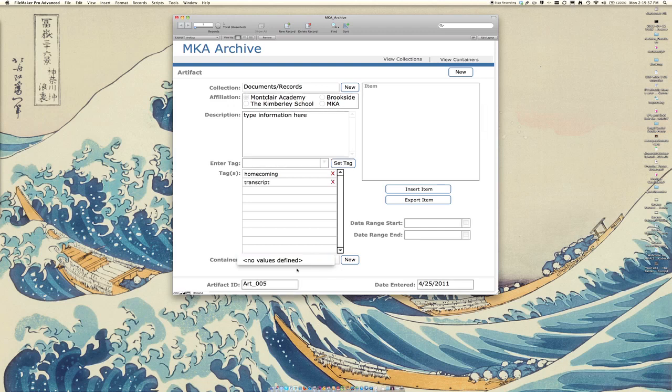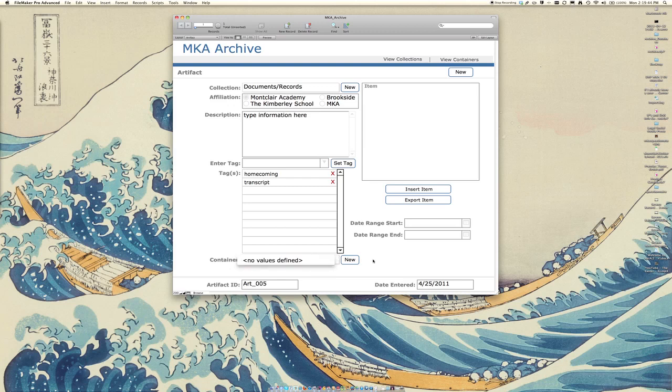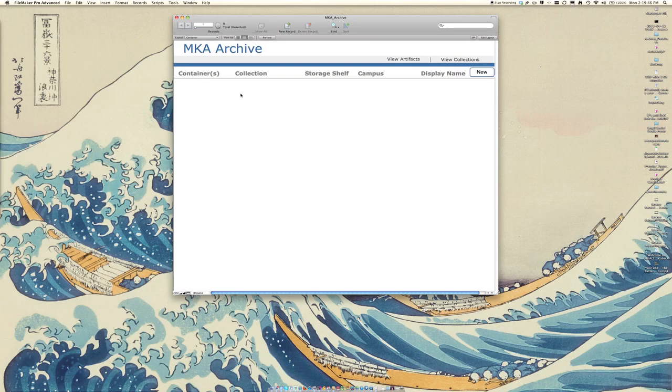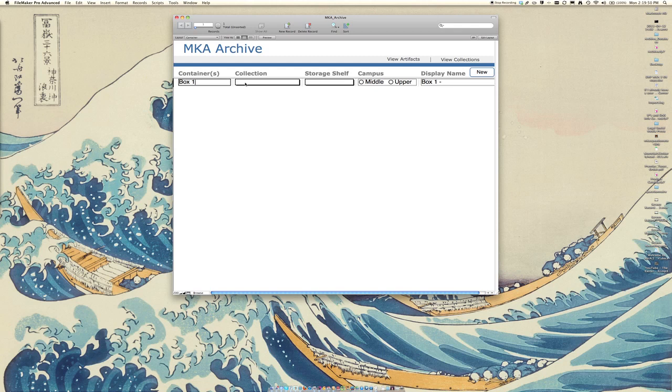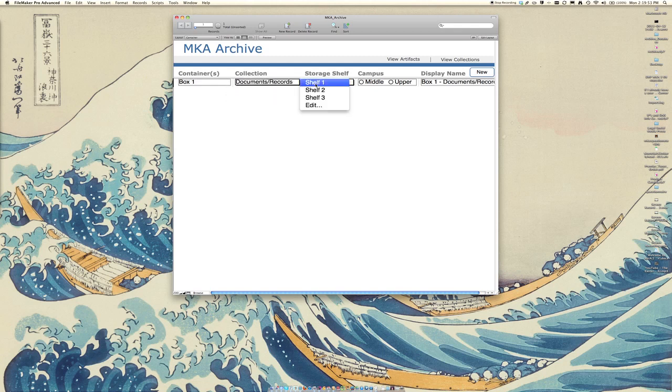You can also define containers. So if you have multiple containers that you're going to be putting this in, you can define that here. As indicated, there are no values defined for this, so you can click on the new button here, add a new container, and call that box one. That is going to be for the documents and recording.